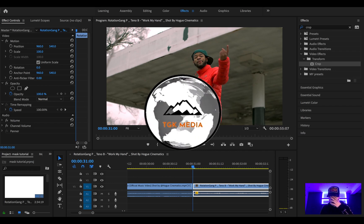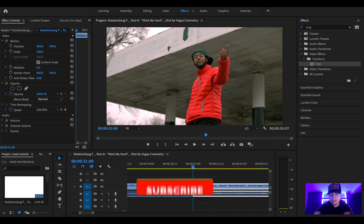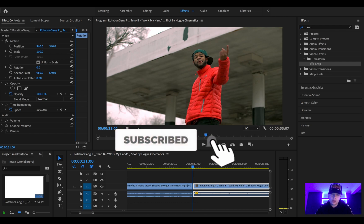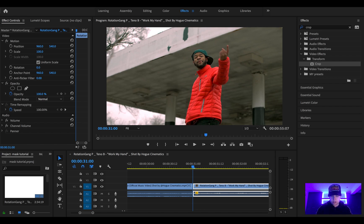Hey, what's going on guys, it's TGK Media, welcome back to my channel. Today I'm going to switch it up a little bit and do an ecto mask transition tutorial. I've been meaning to do this for a while, and hopefully it'll help you start making your music videos look a bit more interesting. This is one of the first effects I ever learned and it can really change how your music video looks.